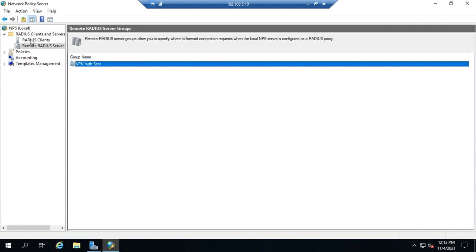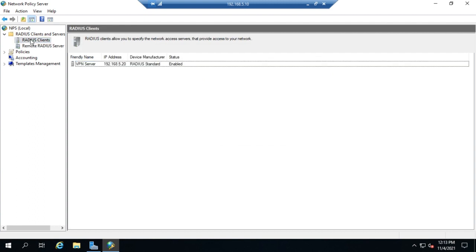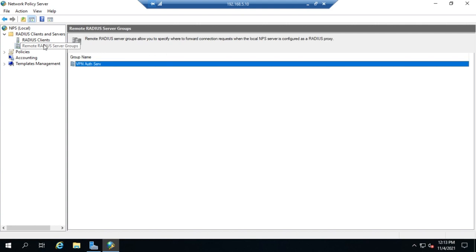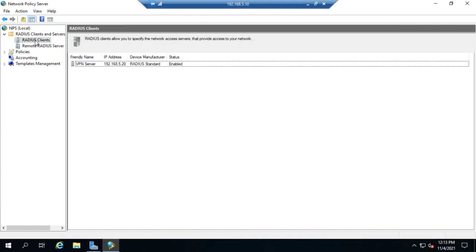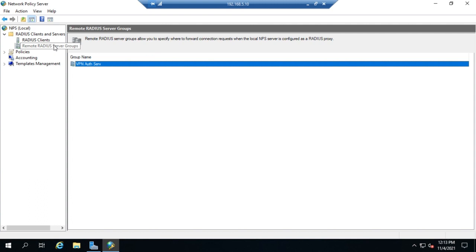Remember, we always need to set up a RADIUS client. We don't need to do servers if we're doing a single RADIUS server configuration. We only need remote RADIUS server groups if this device is functioning as a proxy.